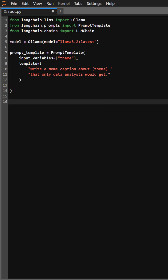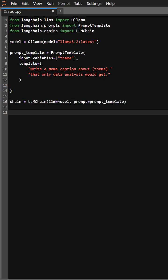Here we're linking our model and prompt together with an LLM chain. Think of it as connecting the dots to make magic happen. Time to run the chain - we're asking it to generate a